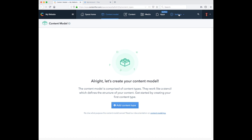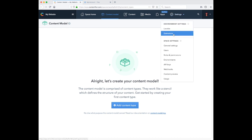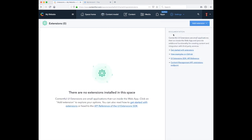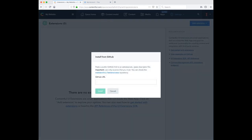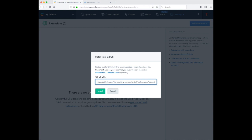Now switching over to Contentful, we need to add an extension, select the Install from GitHub option, and paste in the URL provided in the instructions.